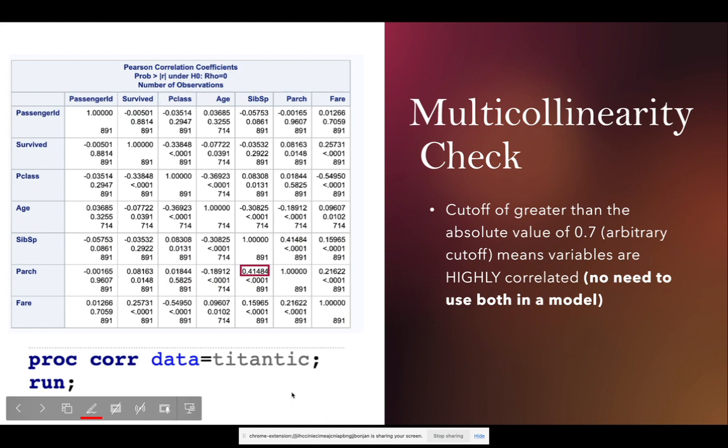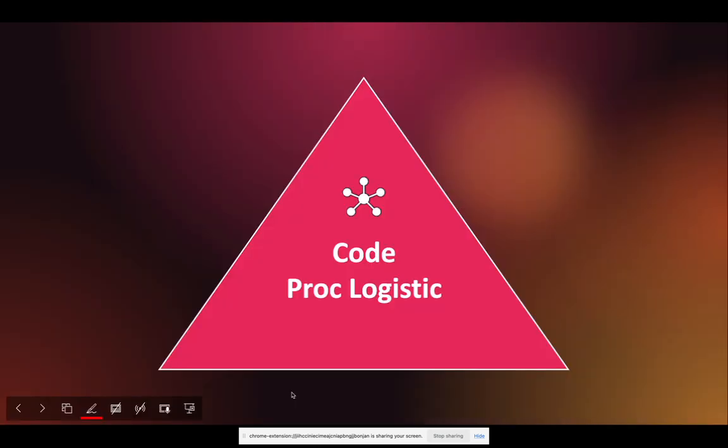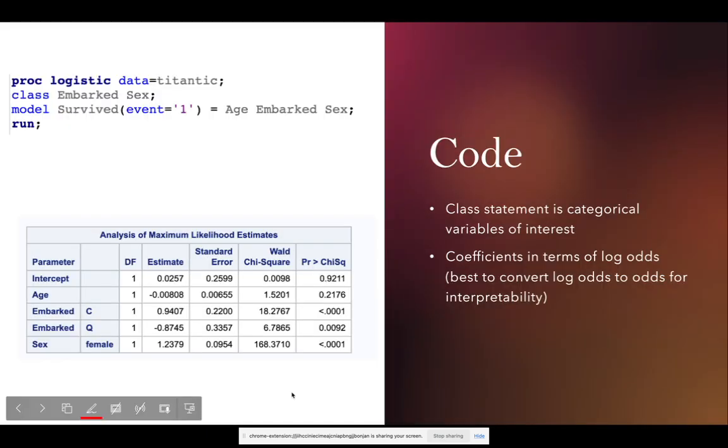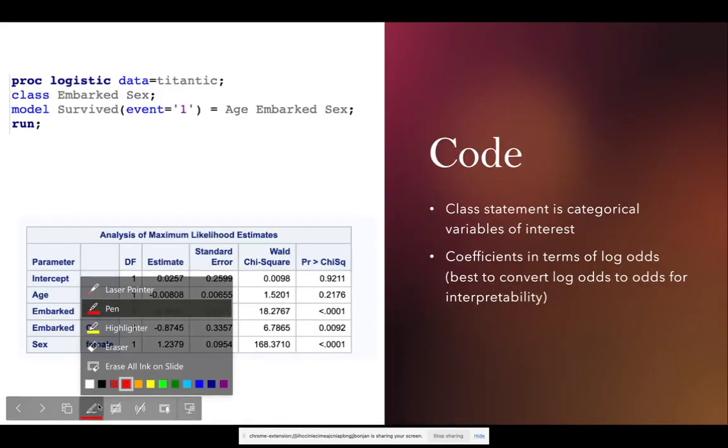So one way to check for multicollinearity is going to be to run this PROC CORR procedure that we learned in a previous lesson. Okay, so let's continue on and let's actually get to the code. So like I said, we're going to use that Titanic data, we're going to be predicting whether or not someone survived the Titanic. This model was ran on complete observations, aka the observations that had any missing data across the row was dropped. And this is a simple model that's only going to be used for academic purposes.